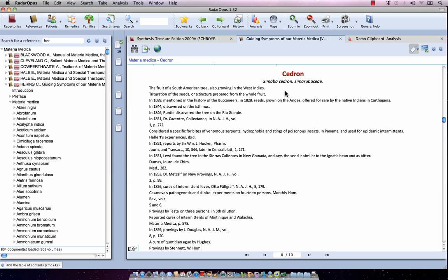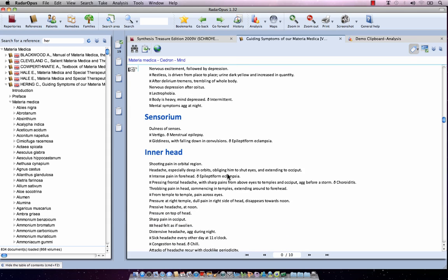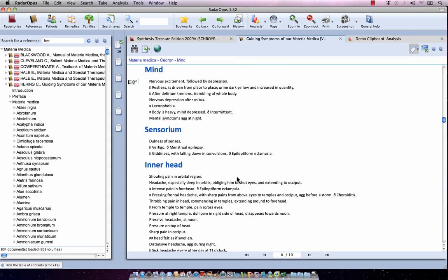So here for Cedron it starts with some introduction, and then the real Materia Medica, the real symptoms begin. If you click on one of the symptoms, at the top you will always see the navigation path showing where you are. So I am now in the Guiding Symptoms — this is the Materia Medica of Cedron — and I am in the chapter Mind.